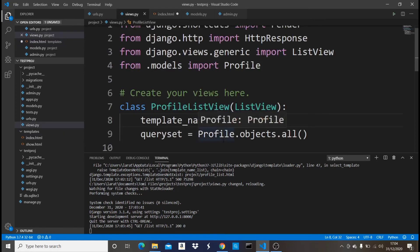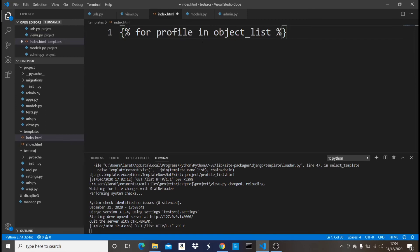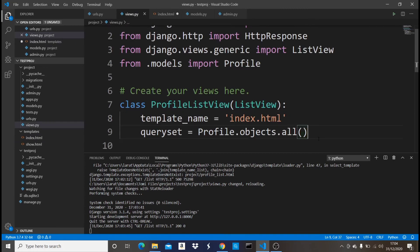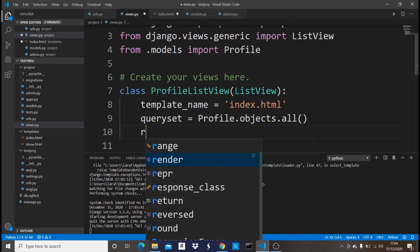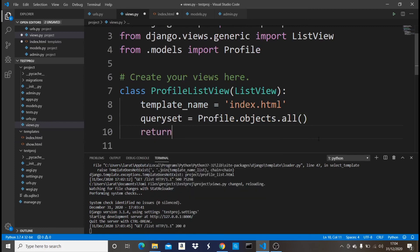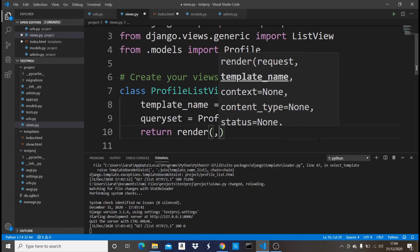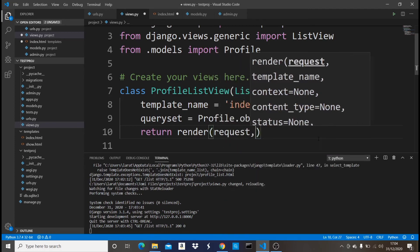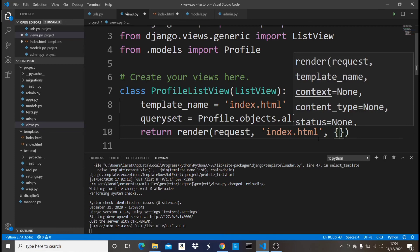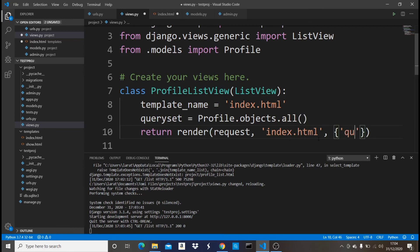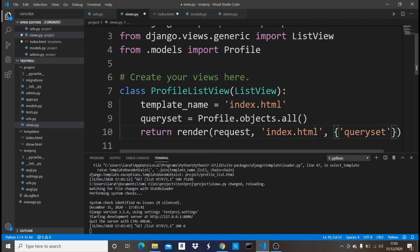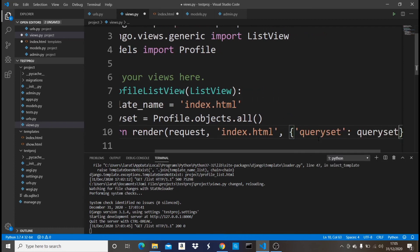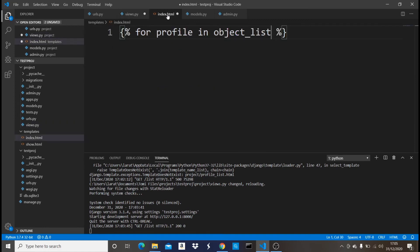So now in this view right here you see that we're passing a queryset. To access it here we're going to say for profile or for whatever in object_list. You know if you are in a function-based view you are going to have to use a context, do something like return render, then when you render your request something like that, then you're supposed to do something like this HTML, then right here you're supposed to do something like this to pass the queryset. This is how you're supposed to pass a queryset in a function-based view. And then once you want to access it here, the name which you use to pass that variable is what you're going to access by, like queryset something like that.